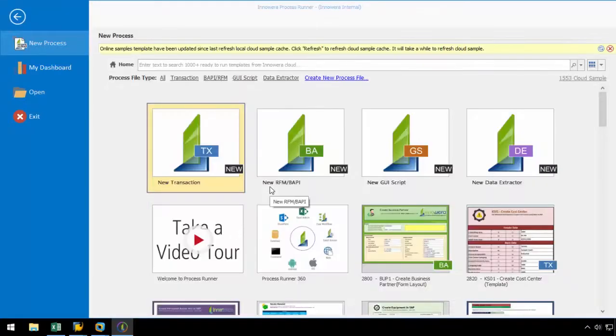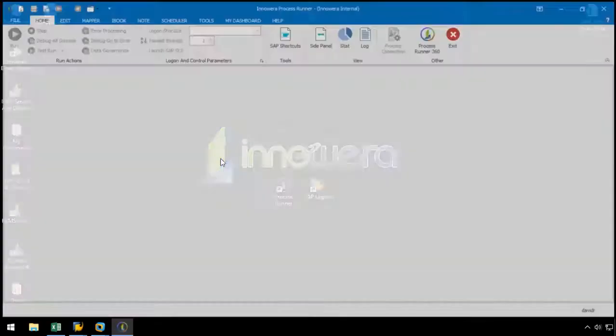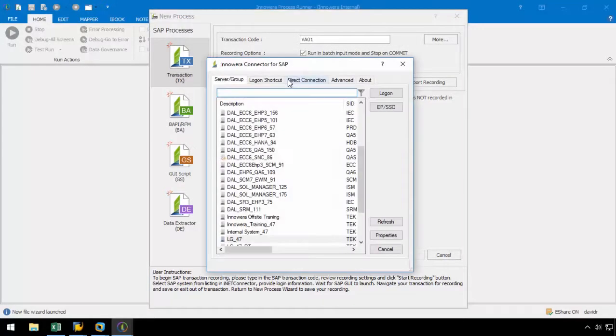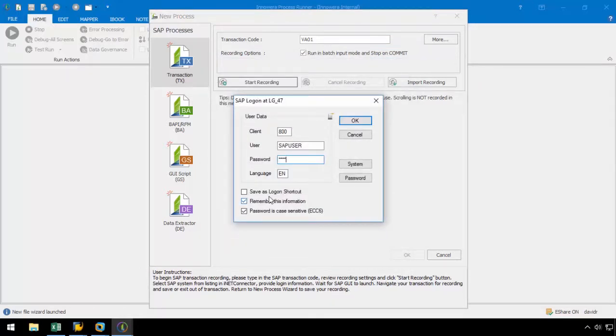Let's start by opening ProcessRunner Enterprise and selecting the transaction technology. We are going to enter the transaction code VA01 and log into any SAP system across our SAP landscape with a username and a password.